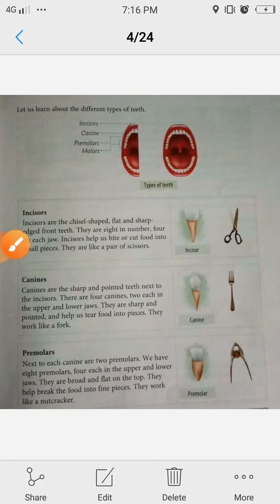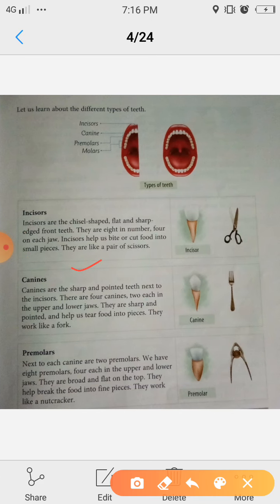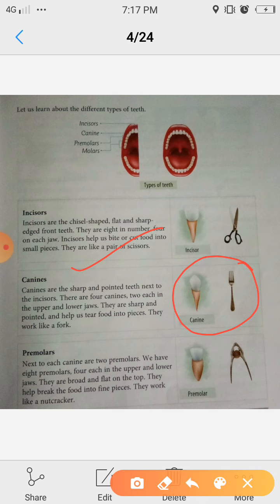Next one is canines. Canines are the sharp and pointed teeth next to the incisors. They are sharp and pointed — meaning they are pointed at the front — and they come just after the incisors. There are 4 canines: 2 each in the upper and lower jaws. They are sharp and pointed and help us tear food into pieces. They work like a fork.